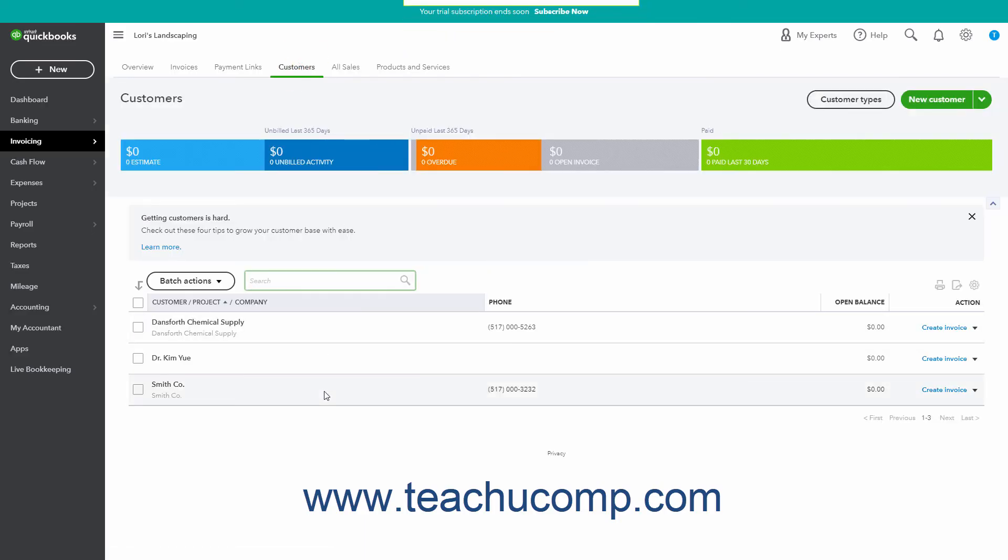Alternatively, to apply customer types to multiple existing customers at once, open the Customers page. Then check the checkbox to the left of the customers in the Customer List to whom to apply the same customer type.